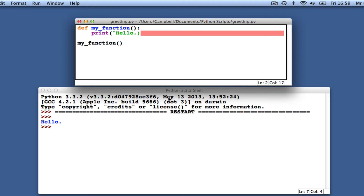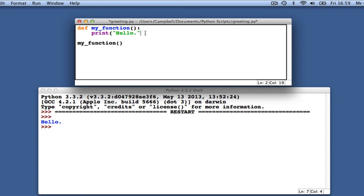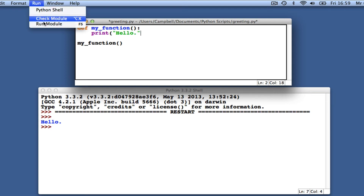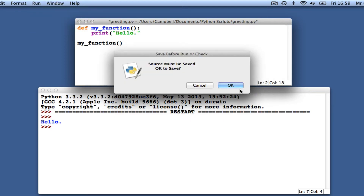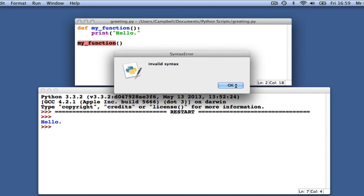What if instead we forget to close the brackets? Now we again have a syntax error, but the red highlighting would appear to be in the wrong place. In fact, it is where IDLE noticed the problem. The error is produced by the missing bracket immediately preceding this on line 2. Let's fix this now.